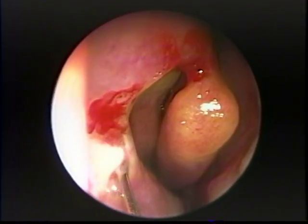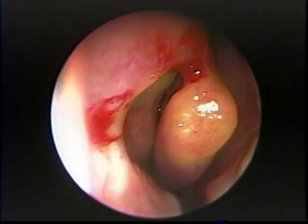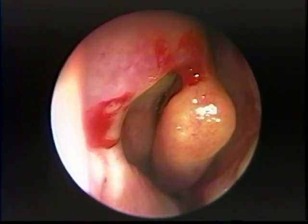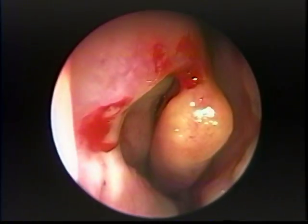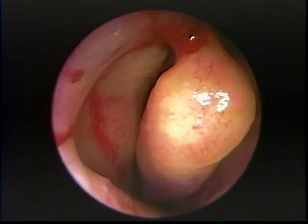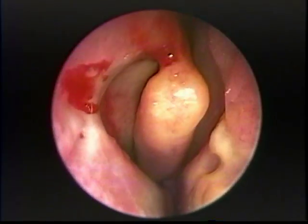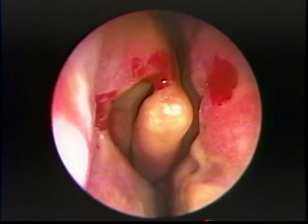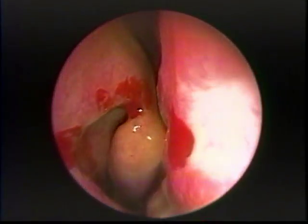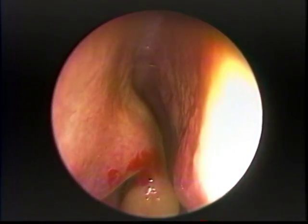CT scan shows localized ostiomeatal complex obstruction together with what may be a type 1 hypoplasia of the maxillary sinus. Unfortunately, the CT scan was done at a rather inappropriate cutting angle and therefore it is very difficult to interpret.